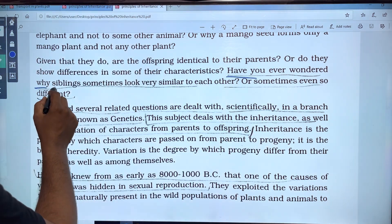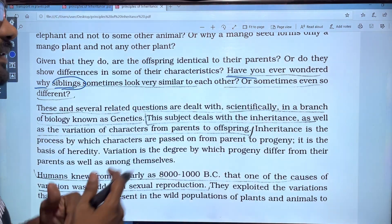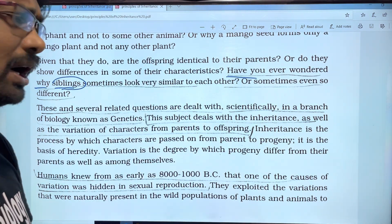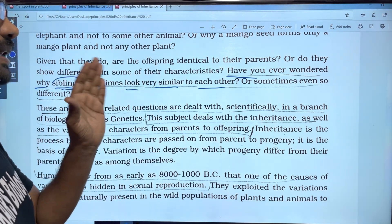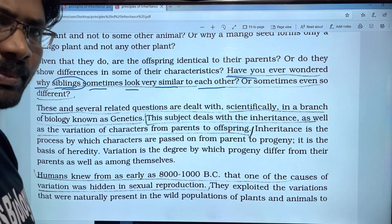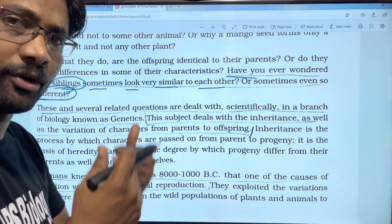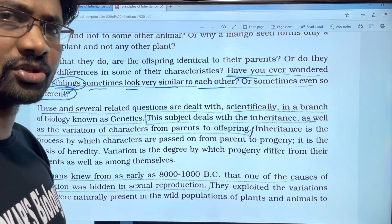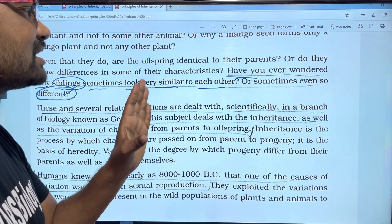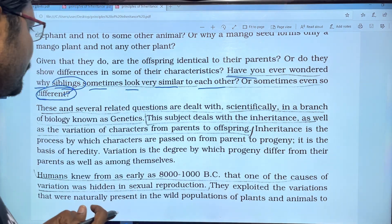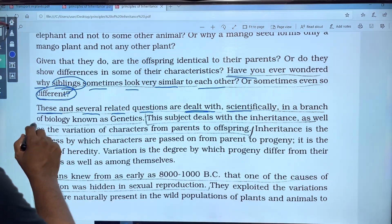Have you ever wondered why siblings look very similar to each other, but sometimes they look very different from each other? What happens is that these are several related questions. They are studied scientifically in a branch of biology known as genetics.